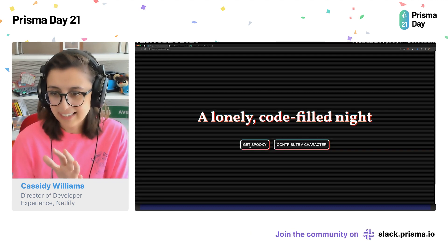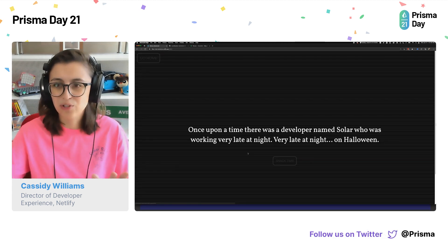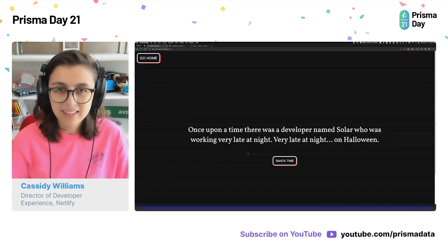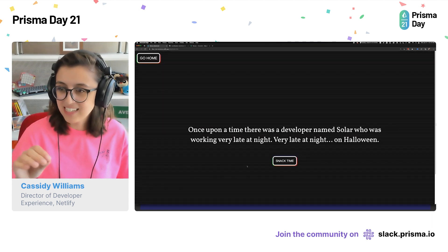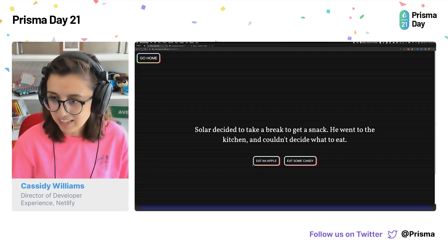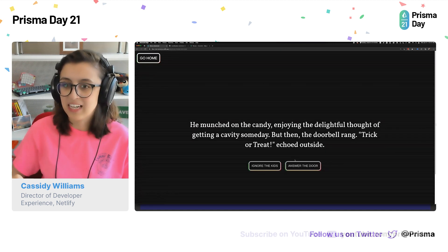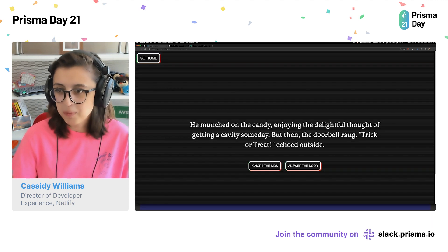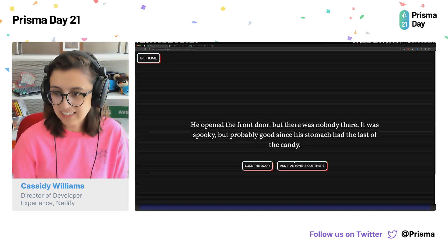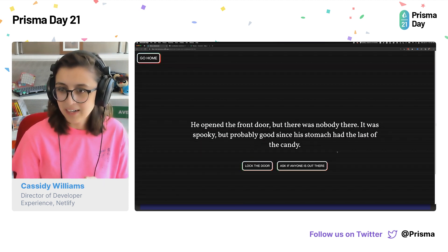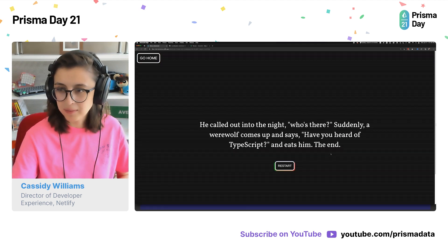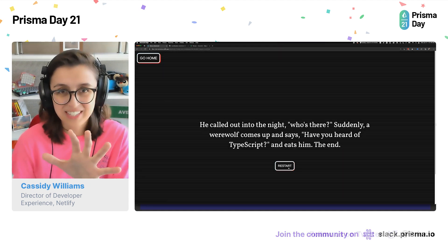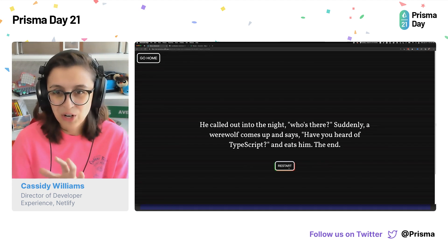In this application, I can click Get Spooky and go through a choose-your-own-adventure story. Once upon a time, there's a developer named Solar who was working very late at night on Halloween. Solar decided to take a break to get a snack, went to the kitchen, and couldn't decide what to eat. We ate some candy, then the doorbell rang — trick or treat echoed outside. He opened the front door, but nobody was there. Eventually, a werewolf comes up and says, have you heard of TypeScript? And eats him. The end. It's a silly little story, but it illustrates how this all works.